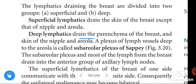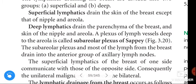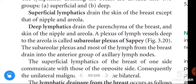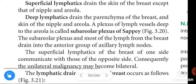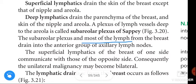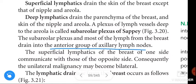The deep lymphatics drain the parenchyma of the breast and the skin of the nipple and areola. The plexus of lymph vessels deep to the areola is called the subareolar plexus of Sappey. The subareolar plexus and most of the lymph from the breast drain into the anterior group of axillary lymph nodes, also called the pectoral group.